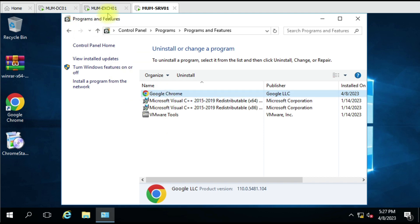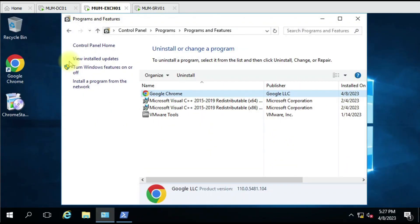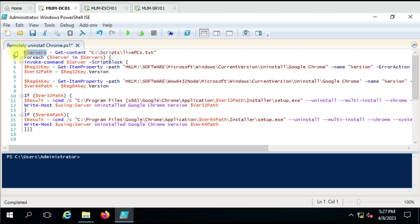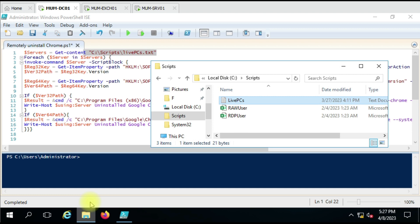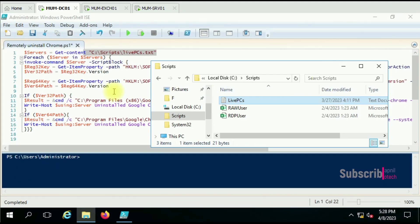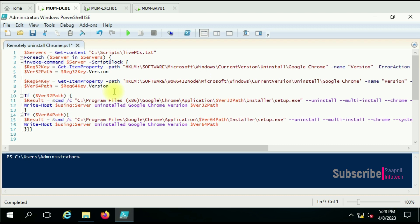You can see that in the Add/Remove Programs. Coming to the script, we can see in the first line we have created a servers variable where we have a computer list in text file format. Let me show you the file. I have given the two computers there. You can see both test computers are there in this file.